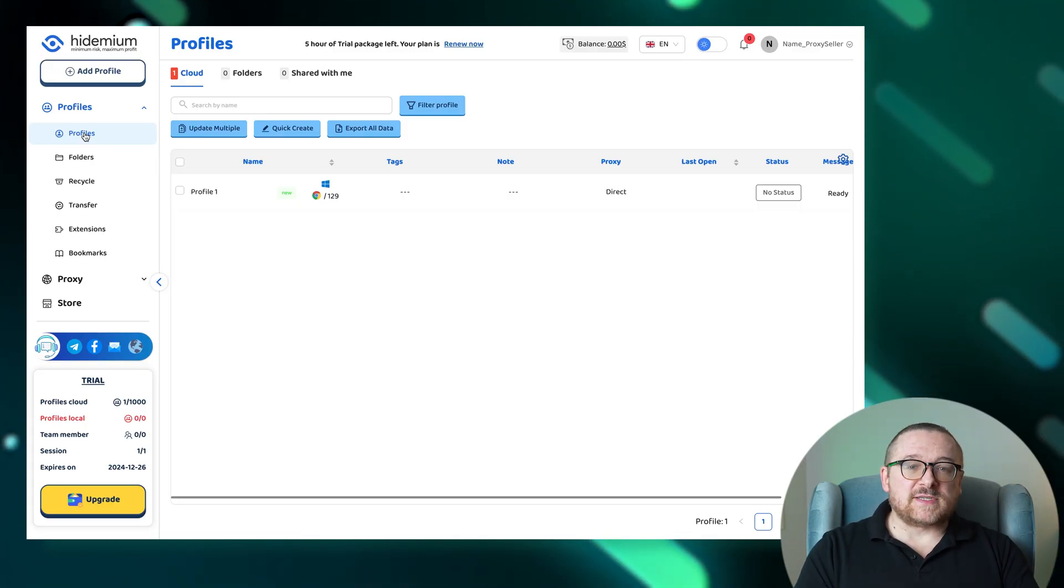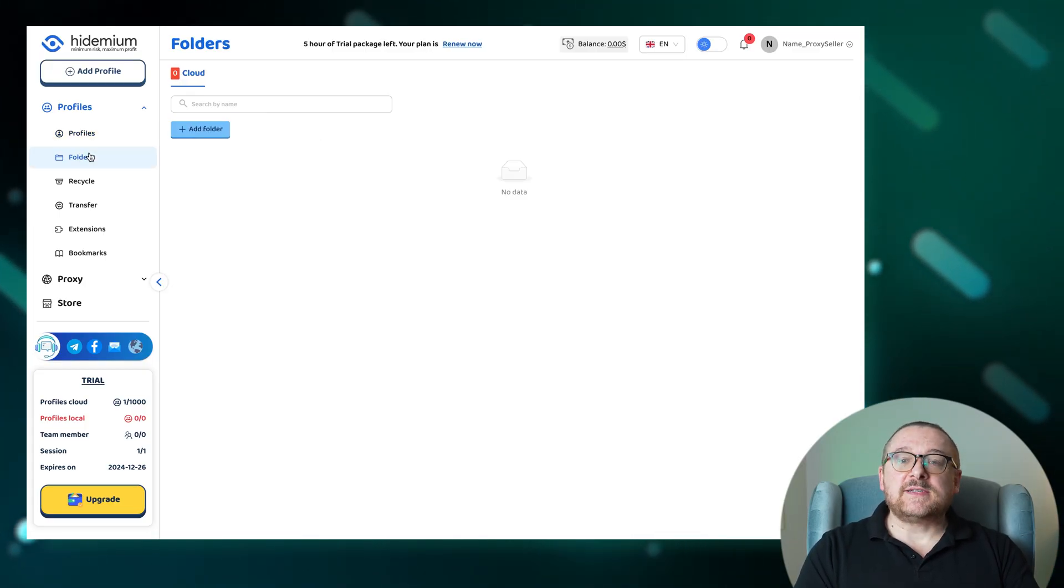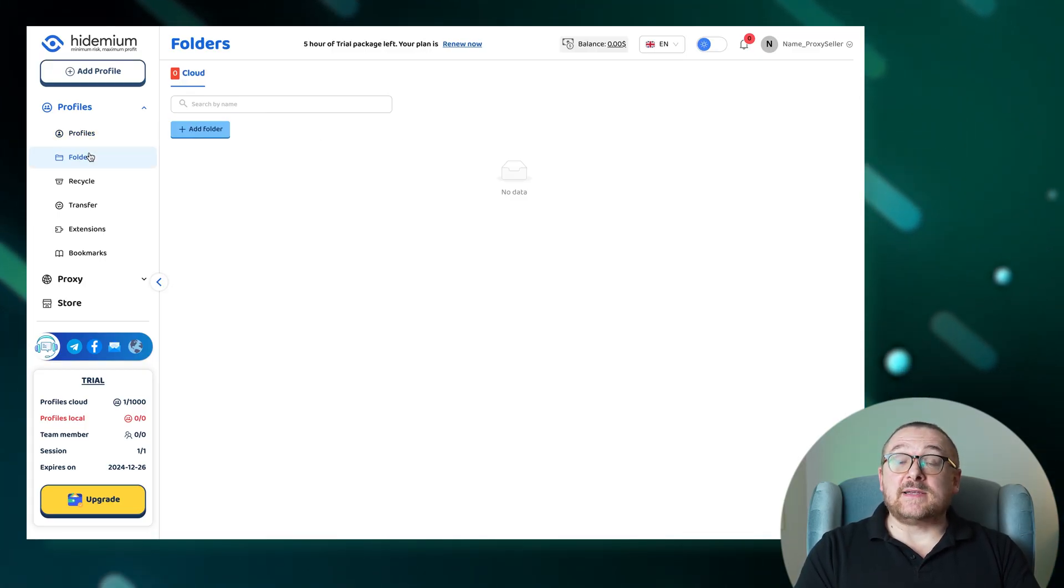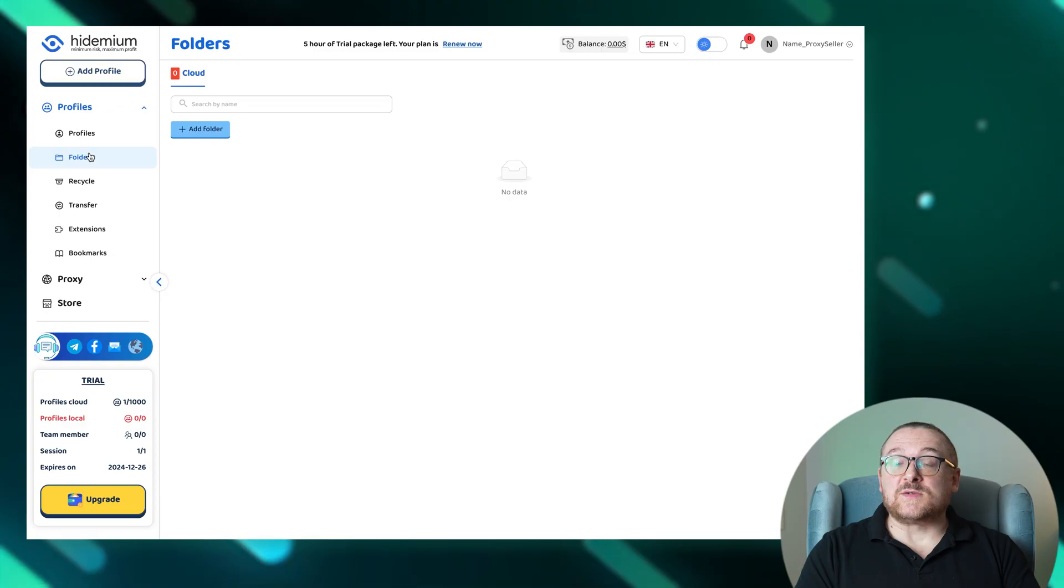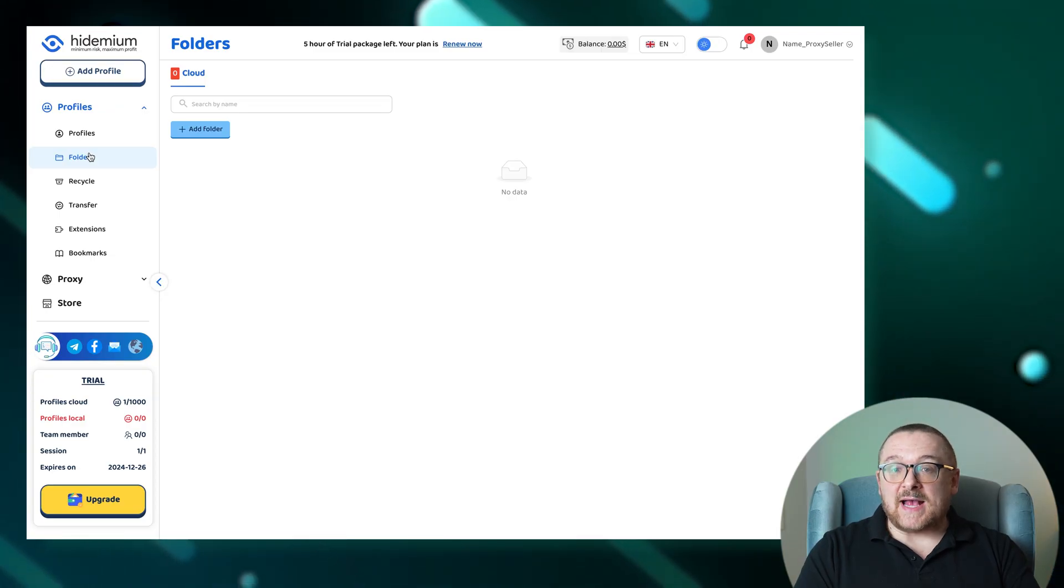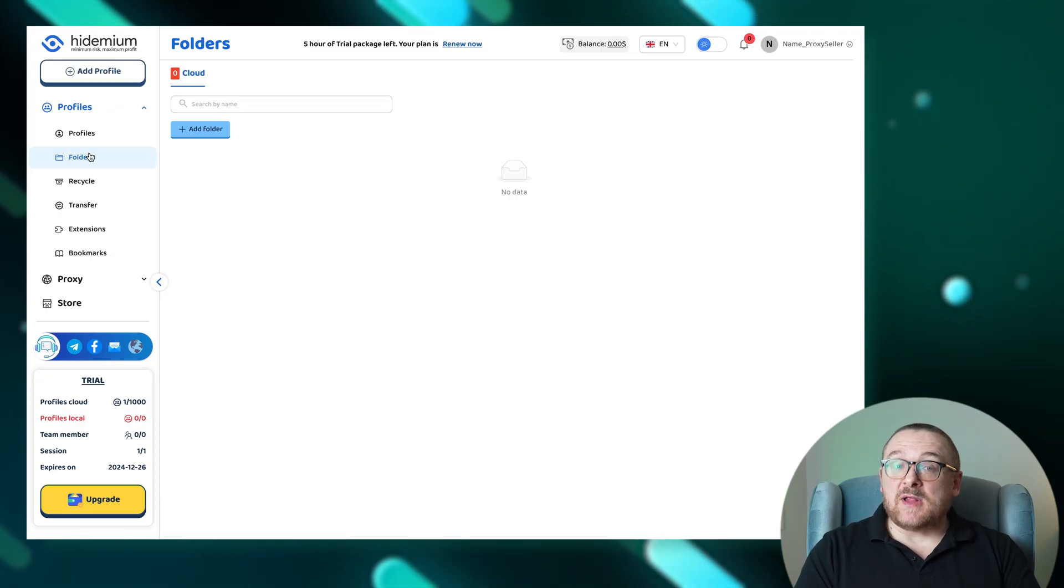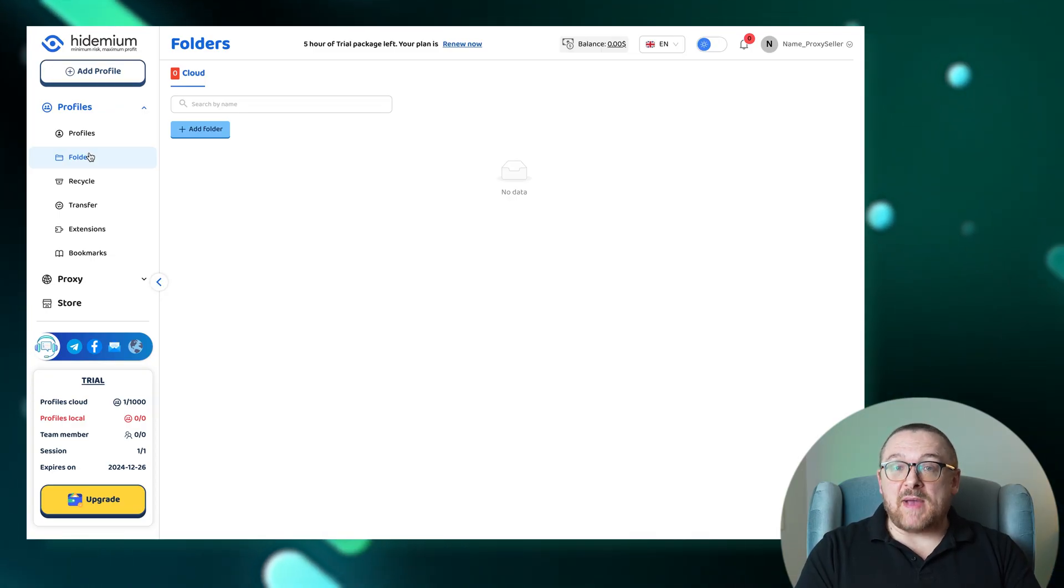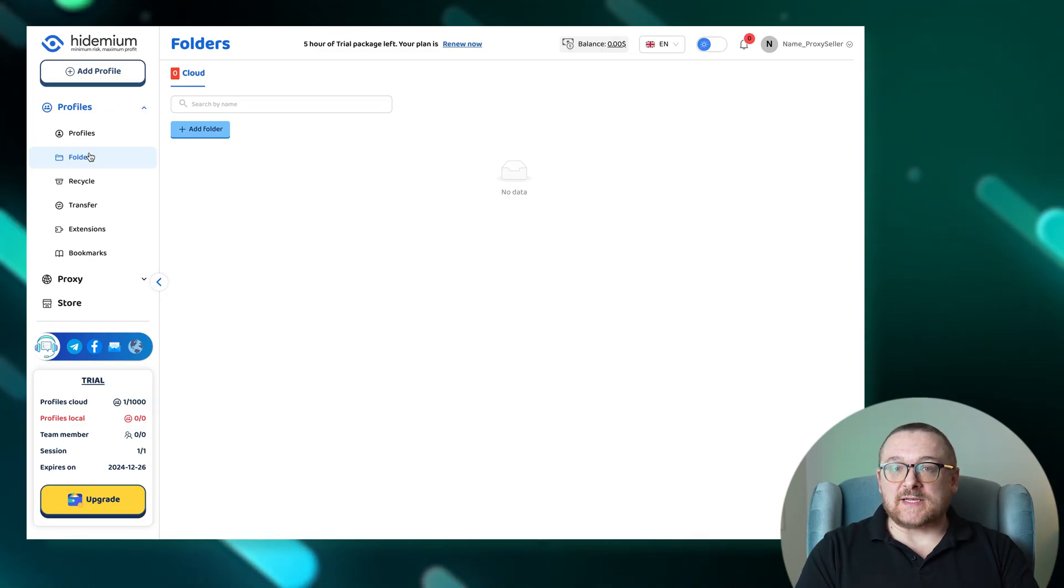Transitioning to the folders tab, this area is designed to help you organize work areas and group tasks, streamlining your task management process.